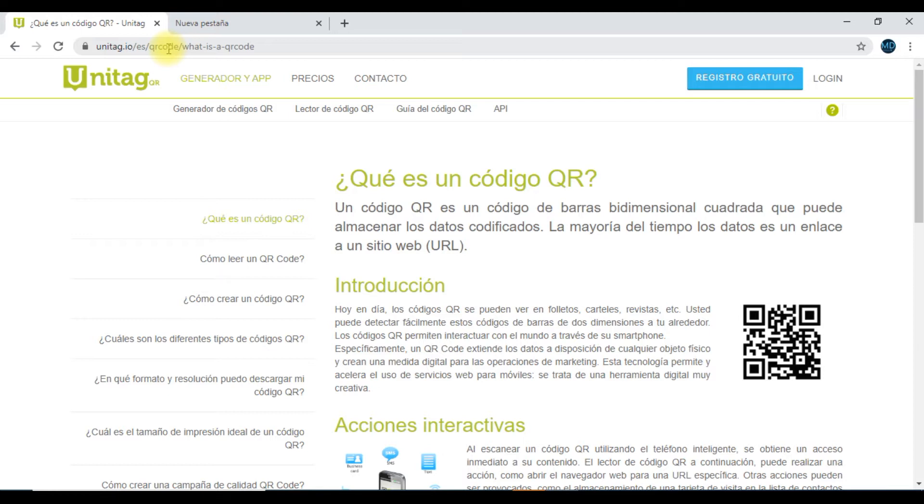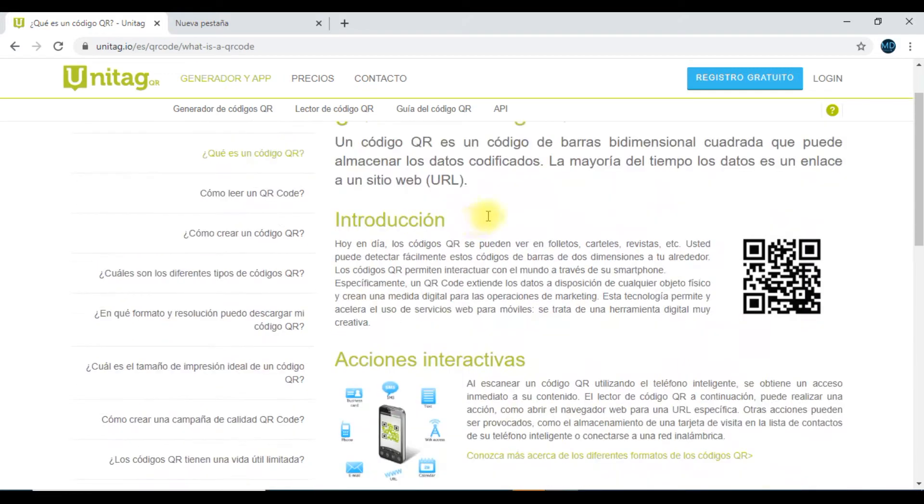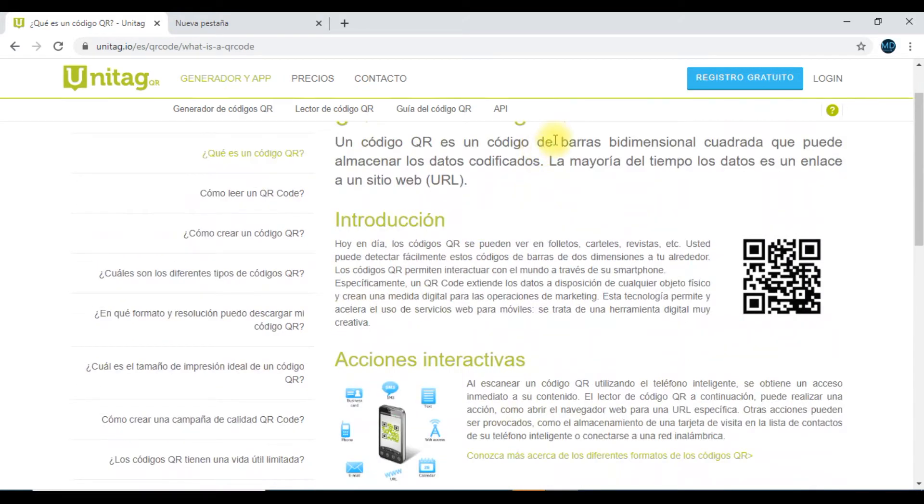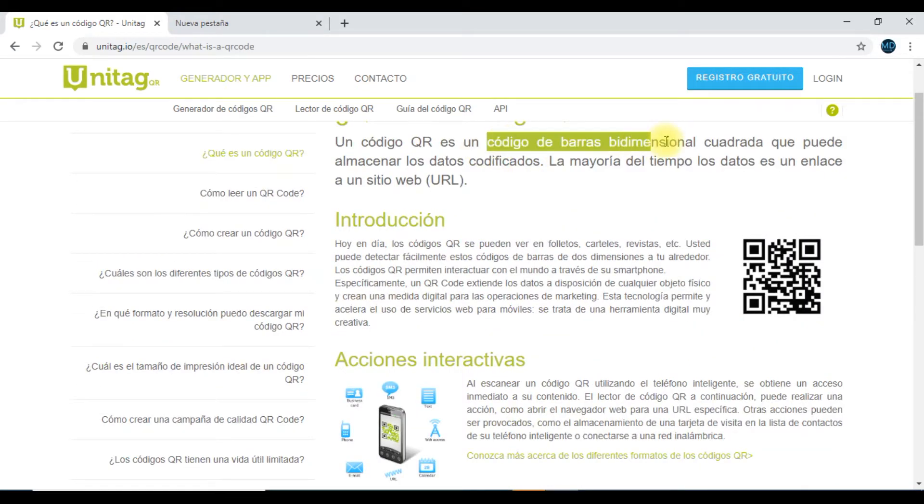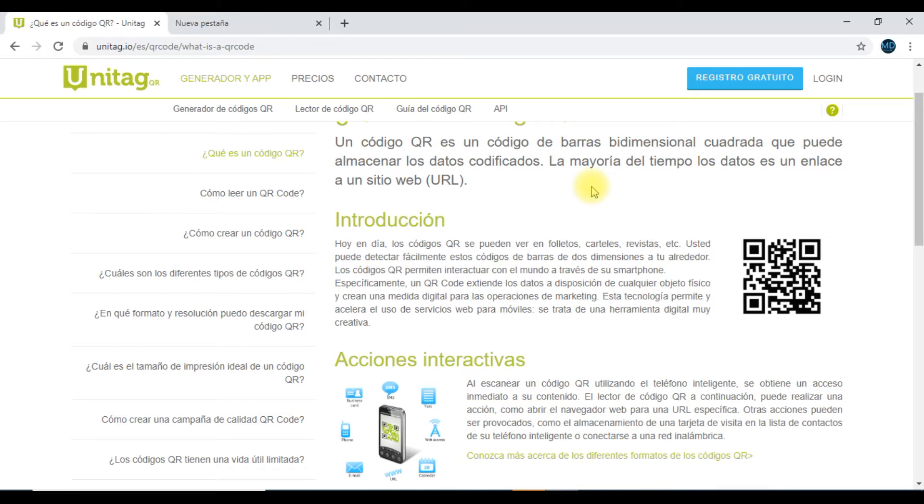Únicamente te puedo mencionar que un código QR viene siendo el famoso código de barras mejorado en un formato más que bidimensional. Por ejemplo, esas escalas de puntos conglomerados, aproximadamente más de 254 a 1024 puntos separados por pixeles.